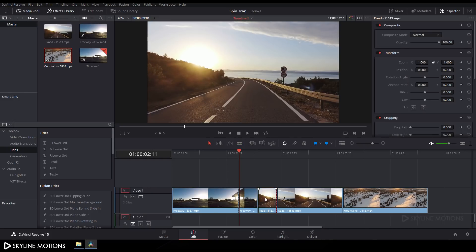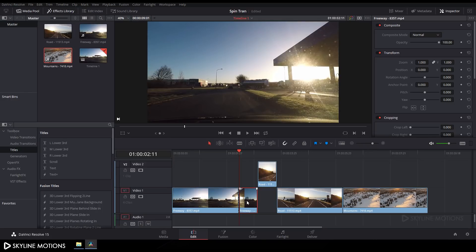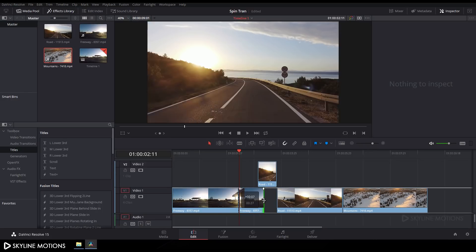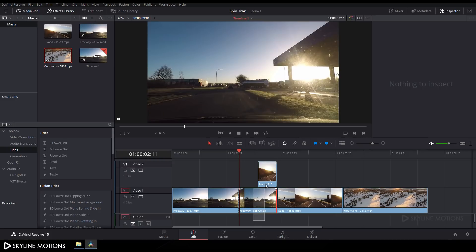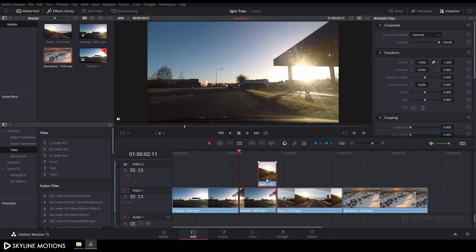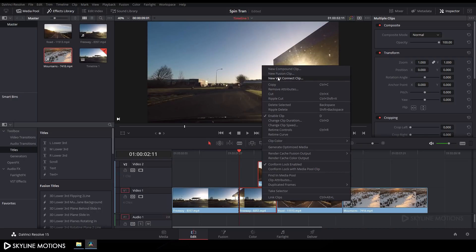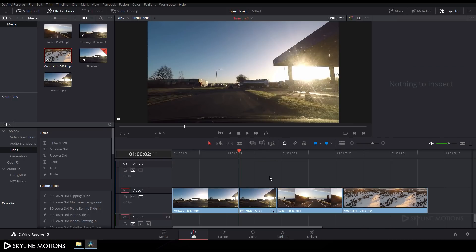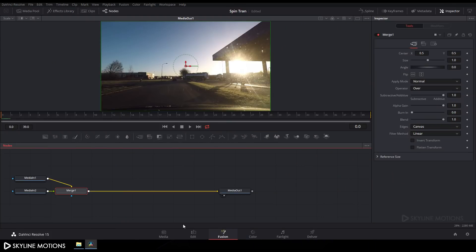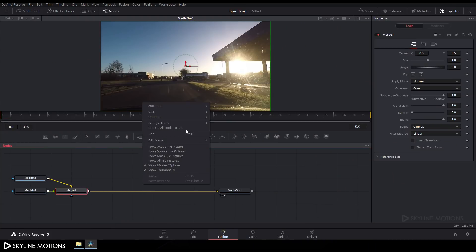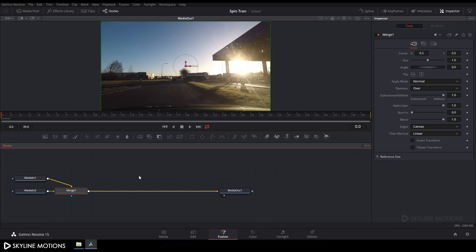Now drag this clip and the other clip to trim them out. Select both clips, right-click and choose New Fusion Clip. Go to the Fusion tab — here we get the nodes. Right-click, go to Arrange Tools, and check the box to turn on grid snap.